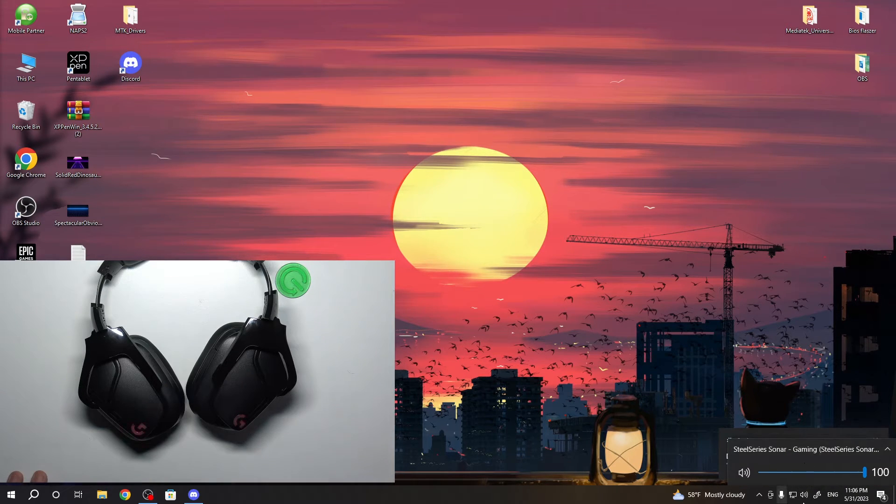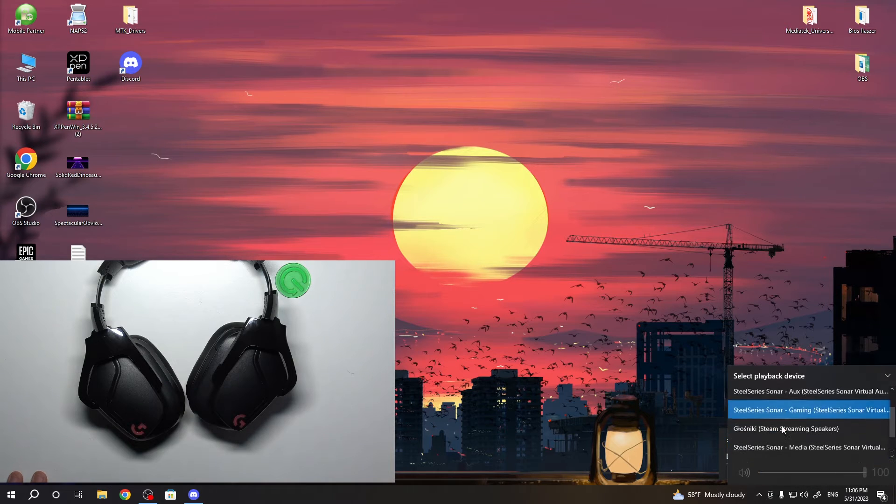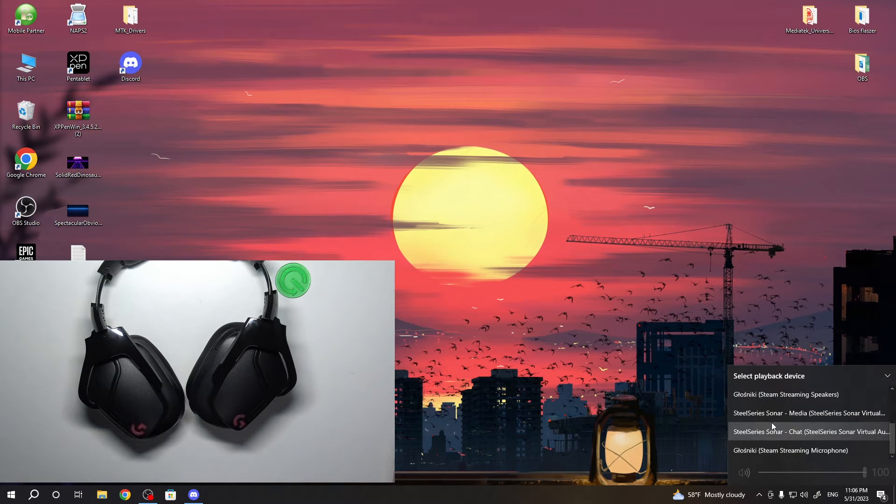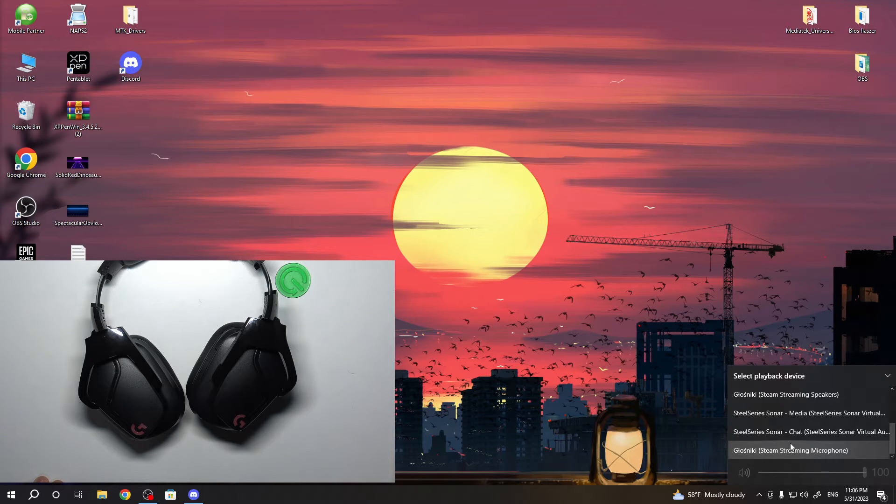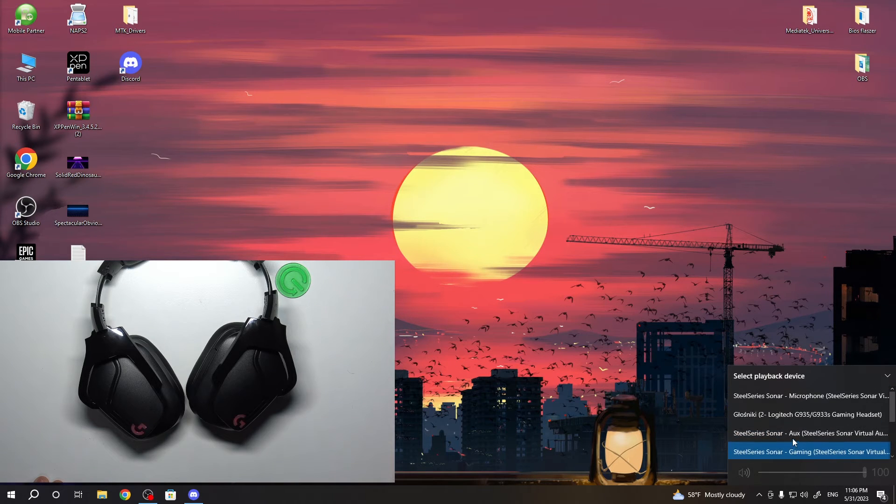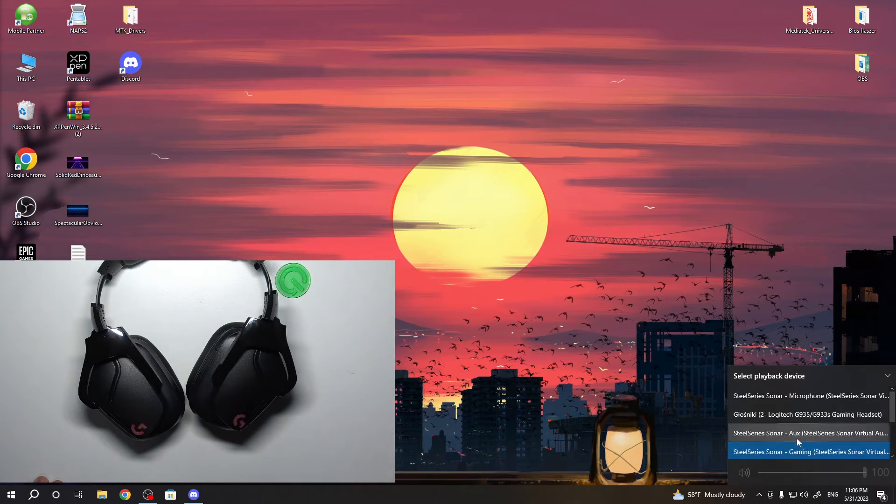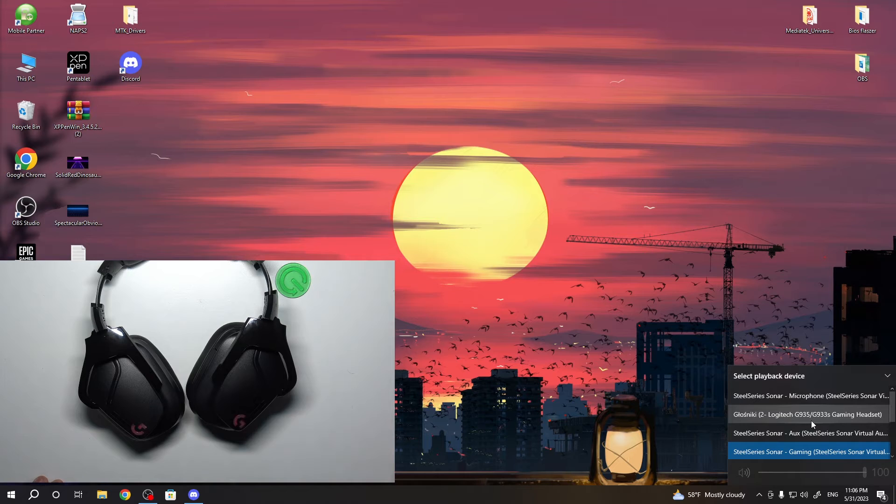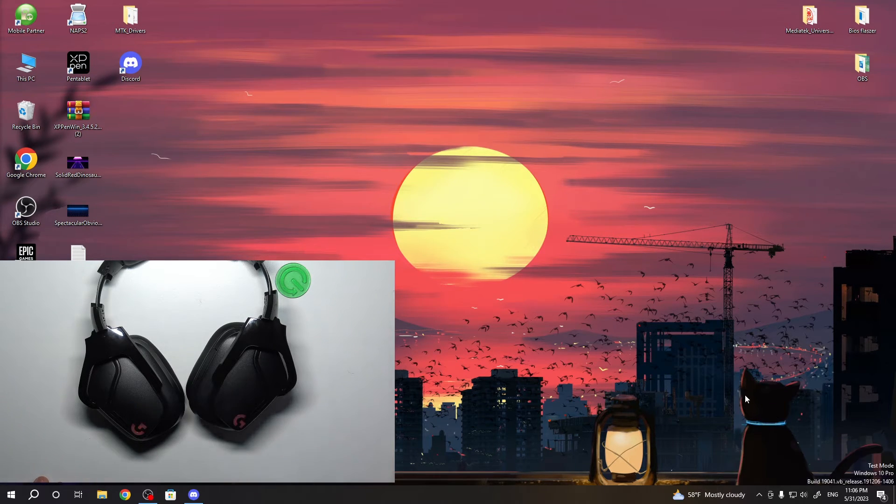So open sounds, click on this list, and find here your new gaming Logitech G935 gaming headset.